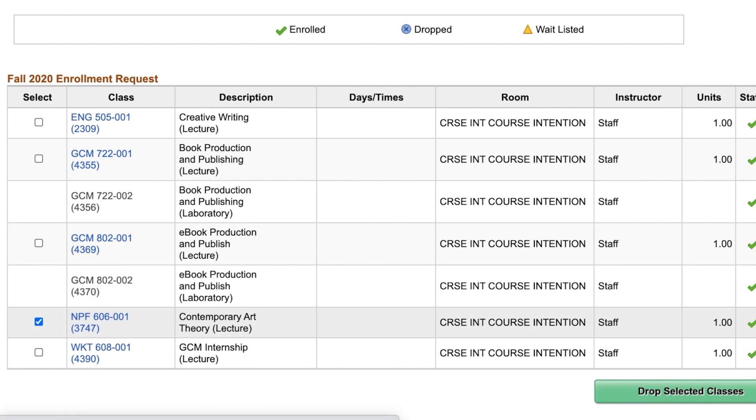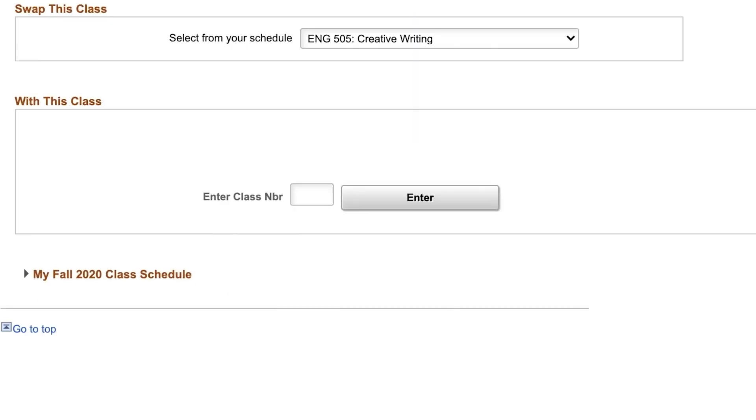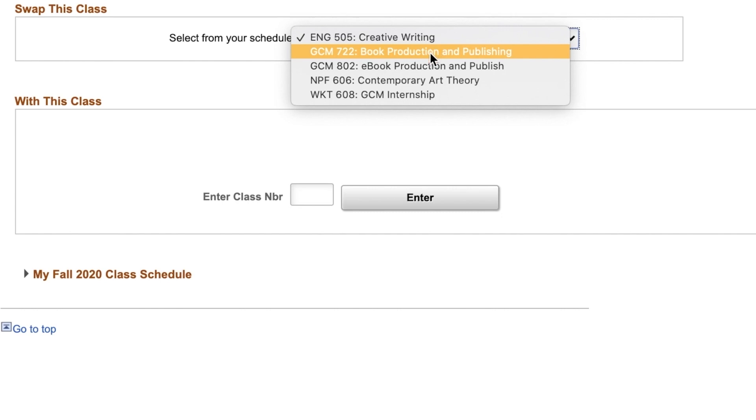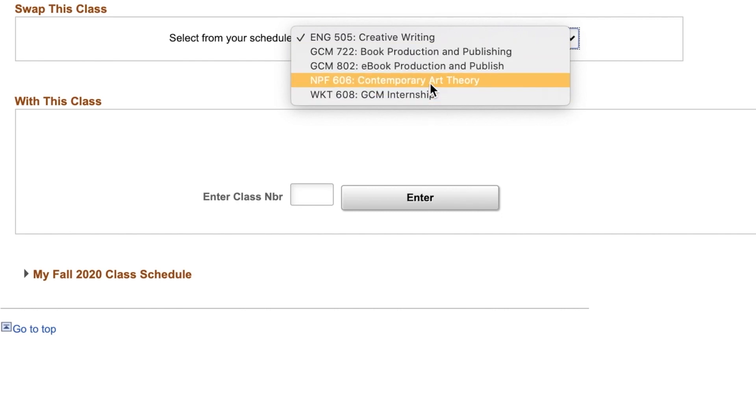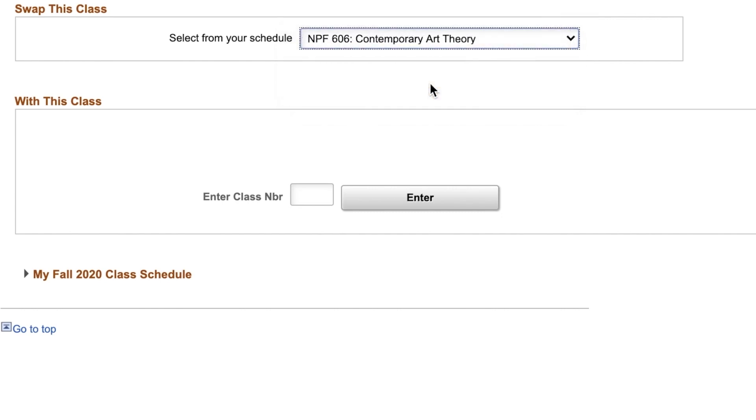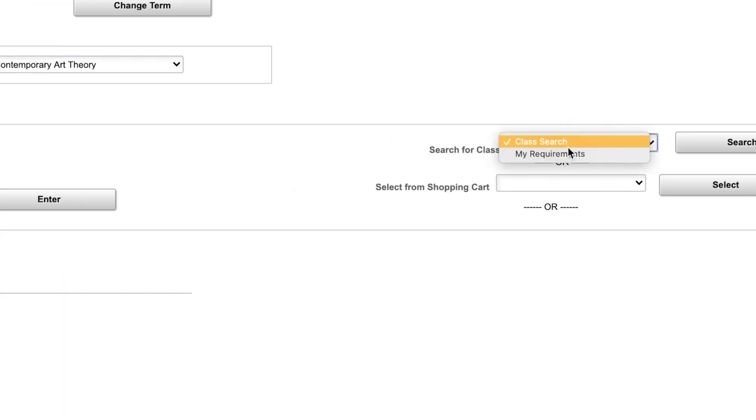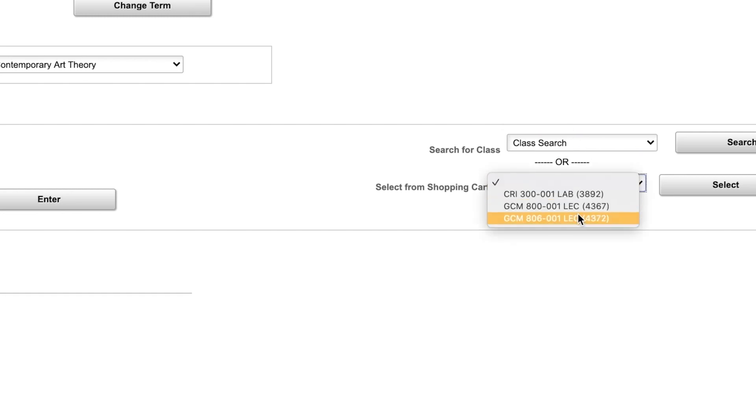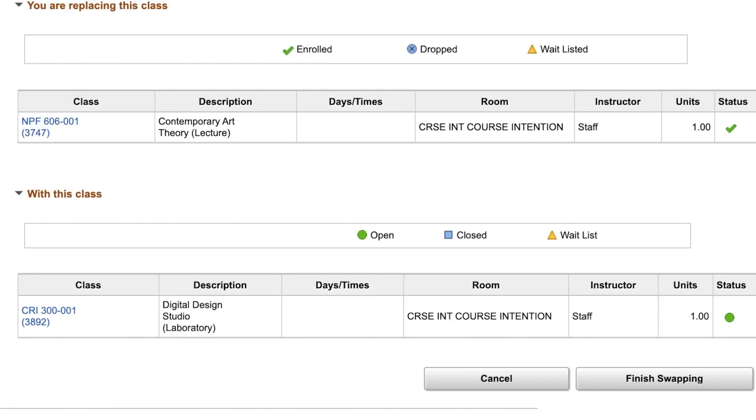To swap a class you are currently enrolled in with another, select the class you are currently enrolled in and the class you want to swap it with. Then press finish swapping.